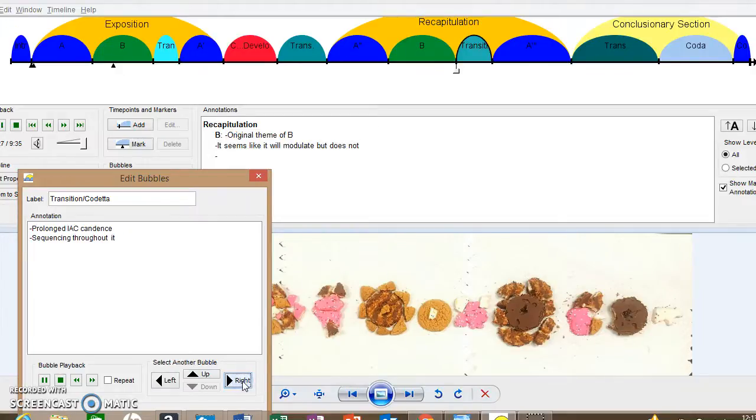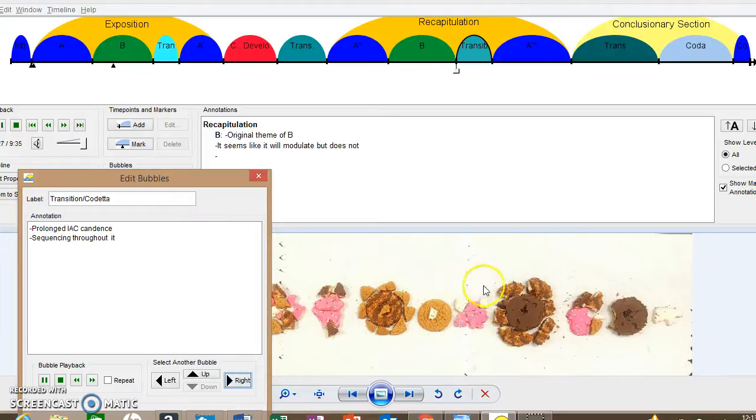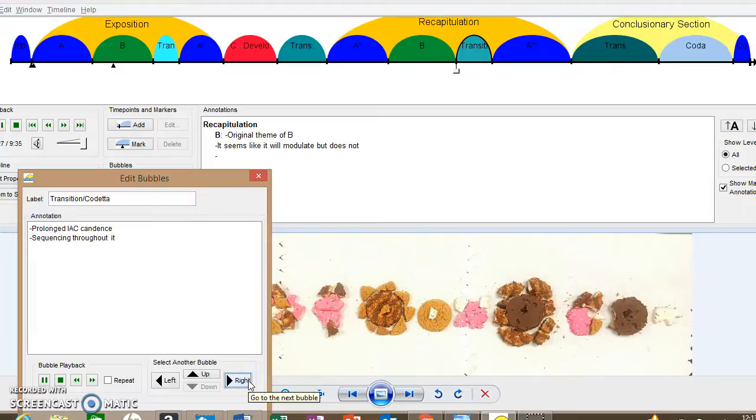And this is the transition now. We're going to hear some sequencing. Beautiful transition. It's not going to change keys, though. It's pretty beautiful. Some tonicizations. Oh, it's getting crazy.